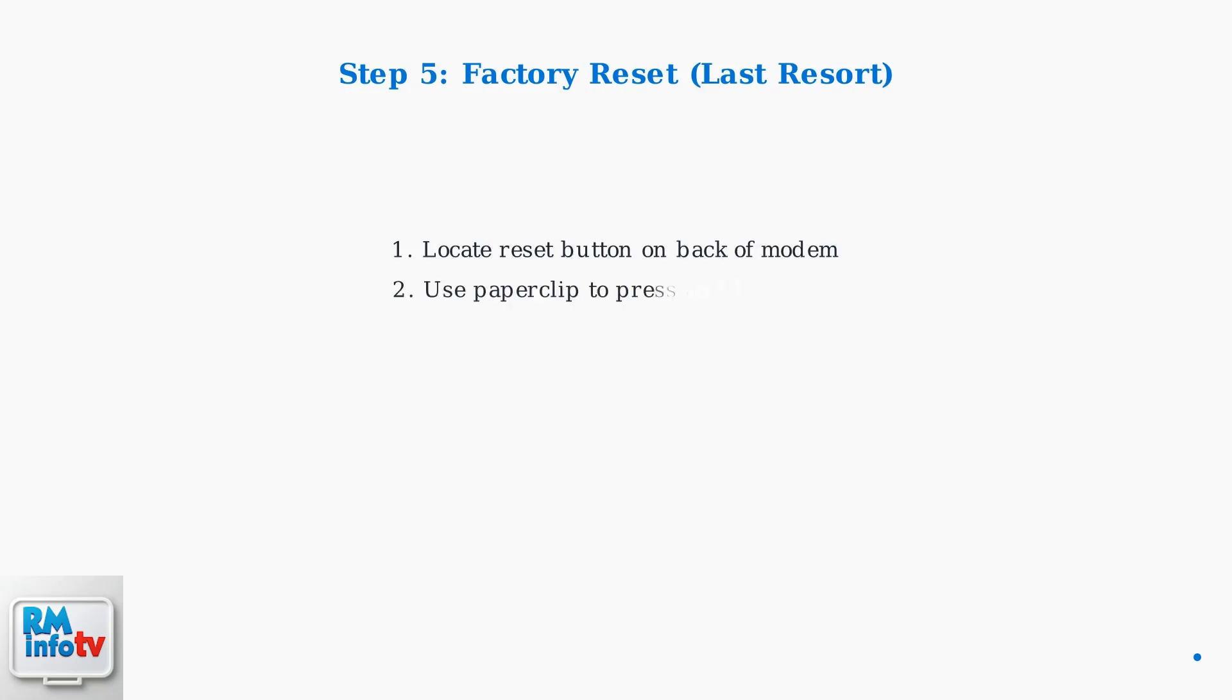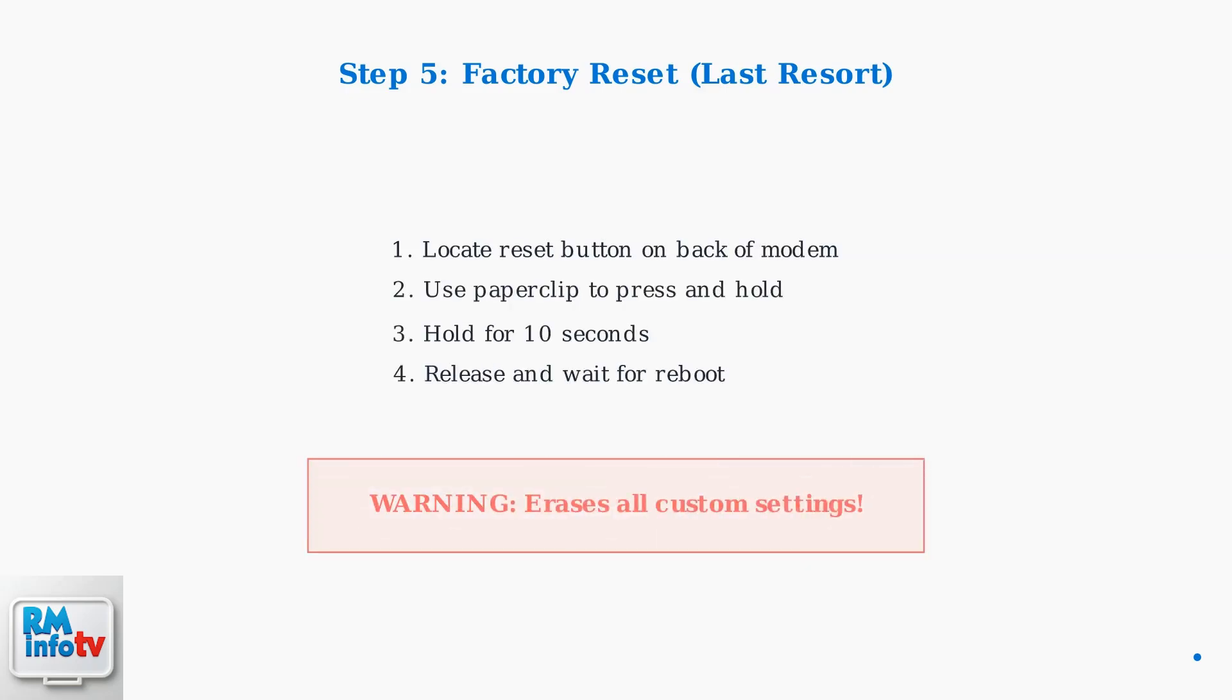If problems persist, you can perform a factory reset. Use a paper clip to press and hold the reset button for 10 seconds. Warning, this will erase all your custom settings.